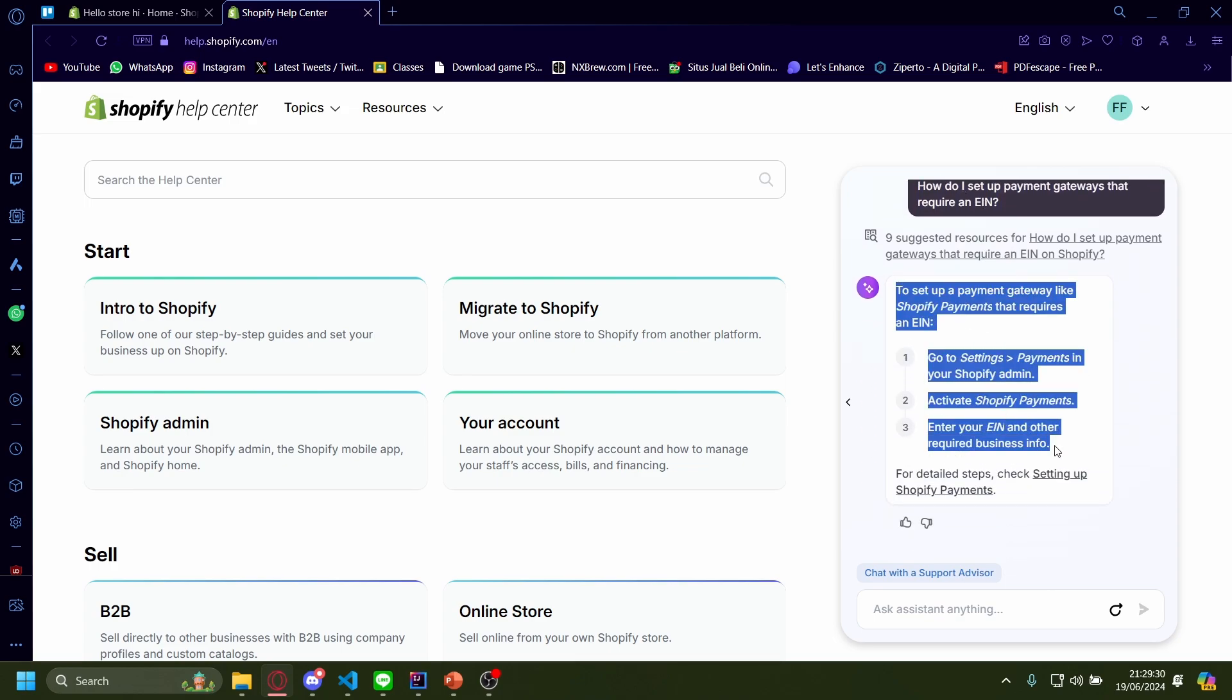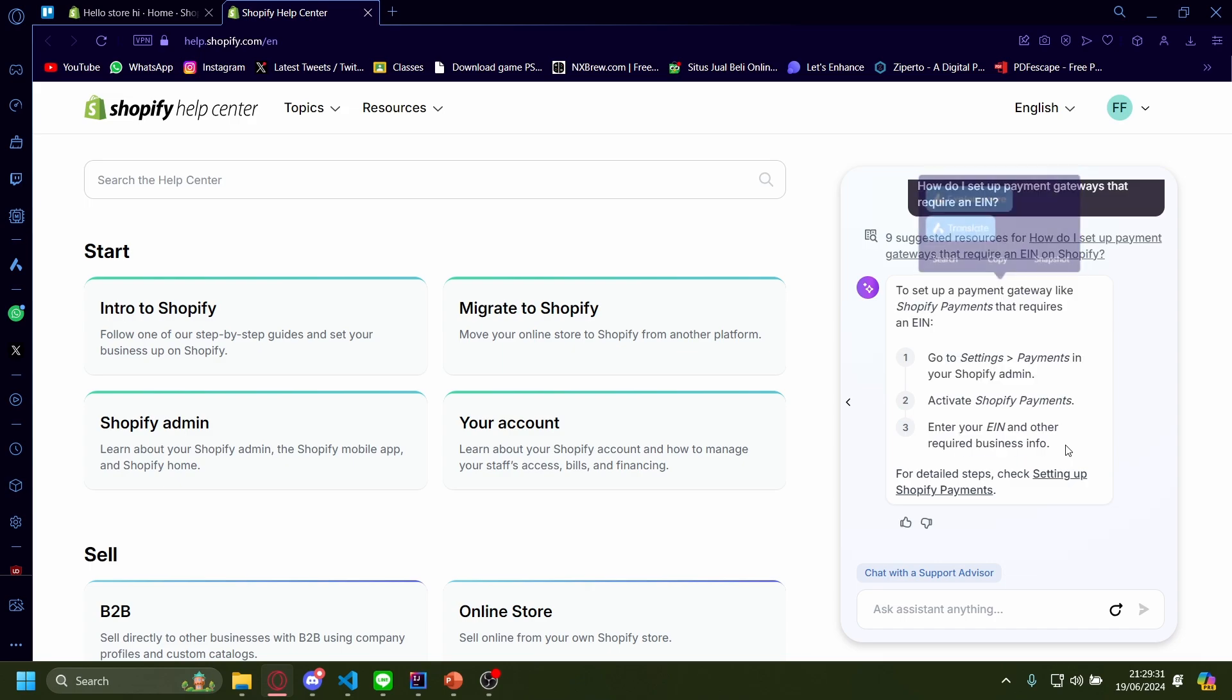They give you the step I just demonstrated. But now they will give you an option to chat with a support advisor and they should be a real human and they could help you add an EIN.